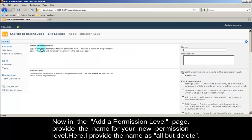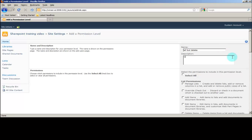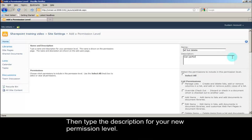Now in the Add a Permission Level page, provide the name for your new permission level. Here, I provide the name as 'all but delete'. Then type the description for your new permission level.